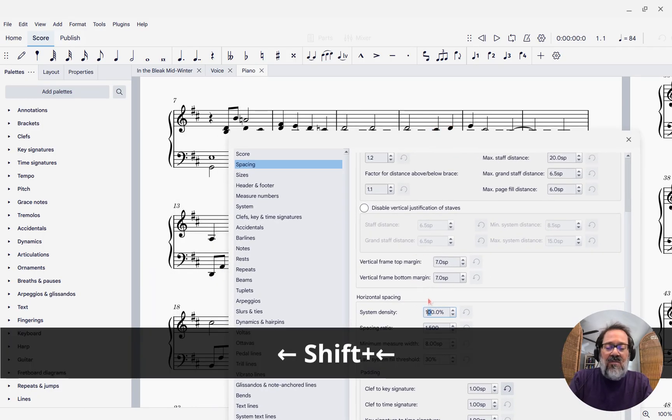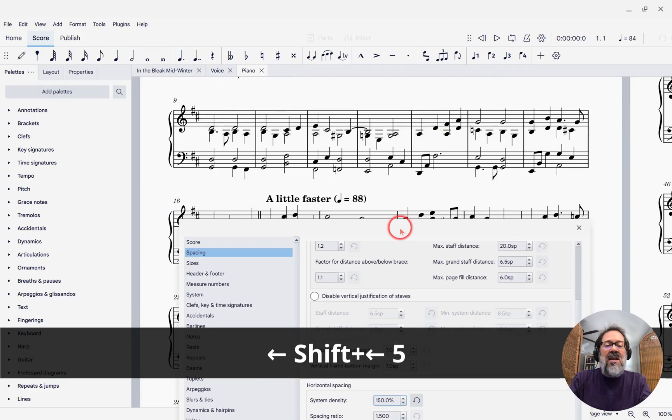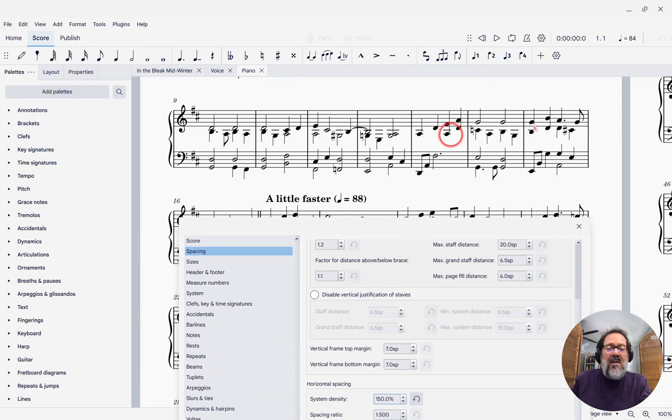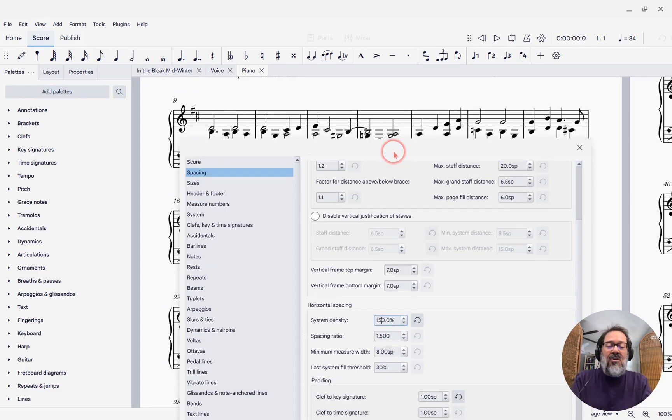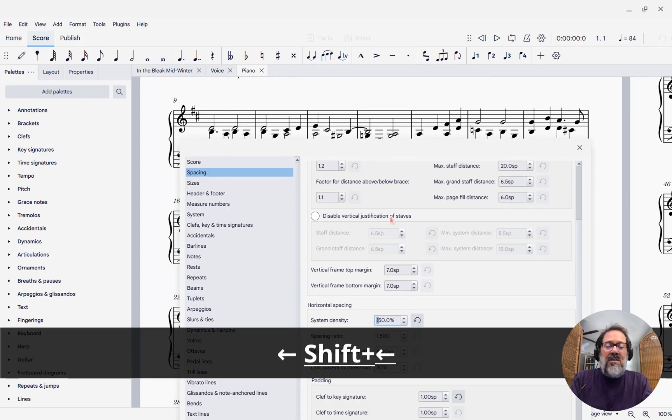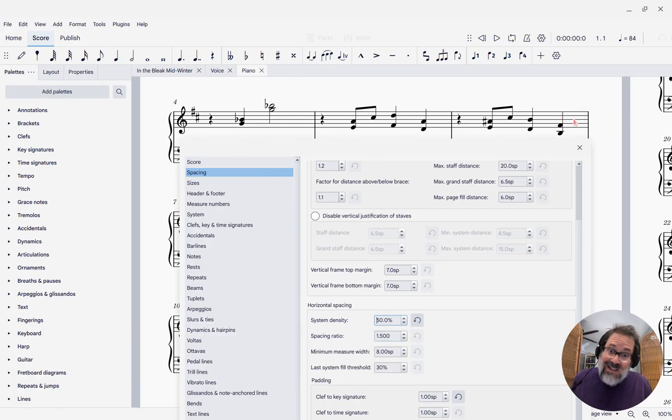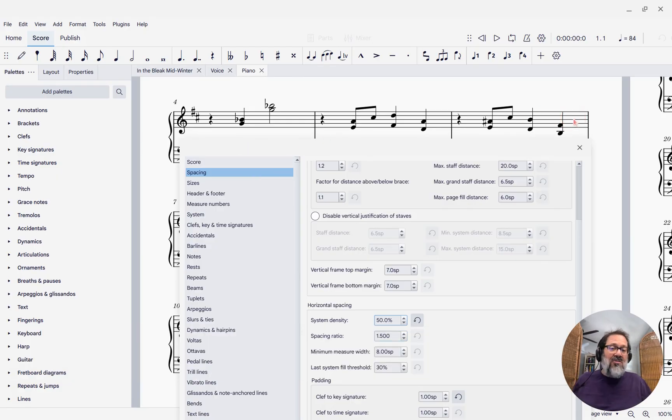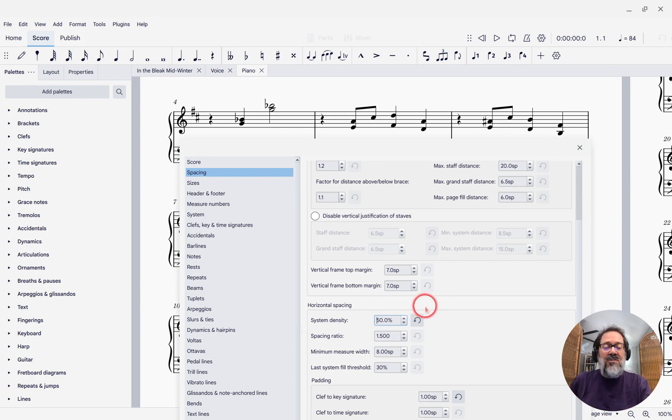I will tell it 150%. Notice that now it's denser. It's fitting more on the system. If I turn it down, say, to only 50, well, now it's fitting less on the system, right? Bigger number, more dense. Smaller number, less dense. So that's just an overall control over the density.